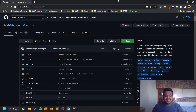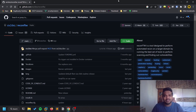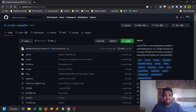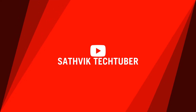Hello everyone, this is Satvik, and in this video we'll be discussing a cool recon framework named Recon-FTW. The main aim of this tool is to perform automated recon while doing bug bounty or pen testing related stuff. Without further delay, let's dive into the video.